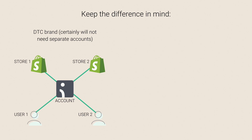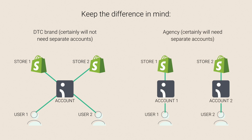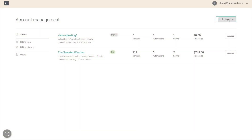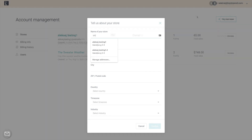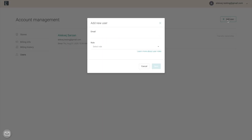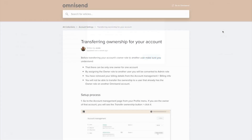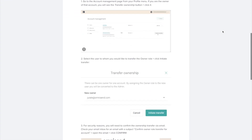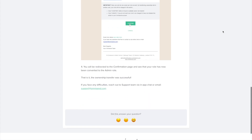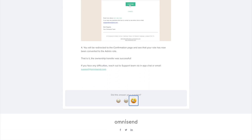On the other hand, if you're an agency developing accounts for different clients and you know you'll need to transfer ownership of different accounts to different clients at some point, create them as separate accounts from the start. You now know how to add and navigate multiple stores, how to add users and developers, the different user roles in OmniSend, and how to initiate an ownership transfer. Links to relevant knowledge base articles will be in the description so you can quickly find the exact information you need.